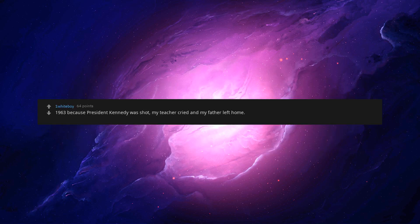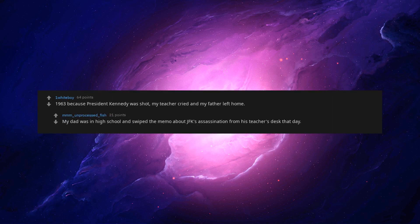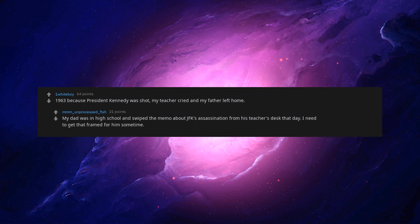1963 because President Kennedy was shot, my teacher cried and my father left home. My dad was in high school and swiped a memo about JFK's assassination from his teacher's desk that day. I need to get that framed for him sometime.